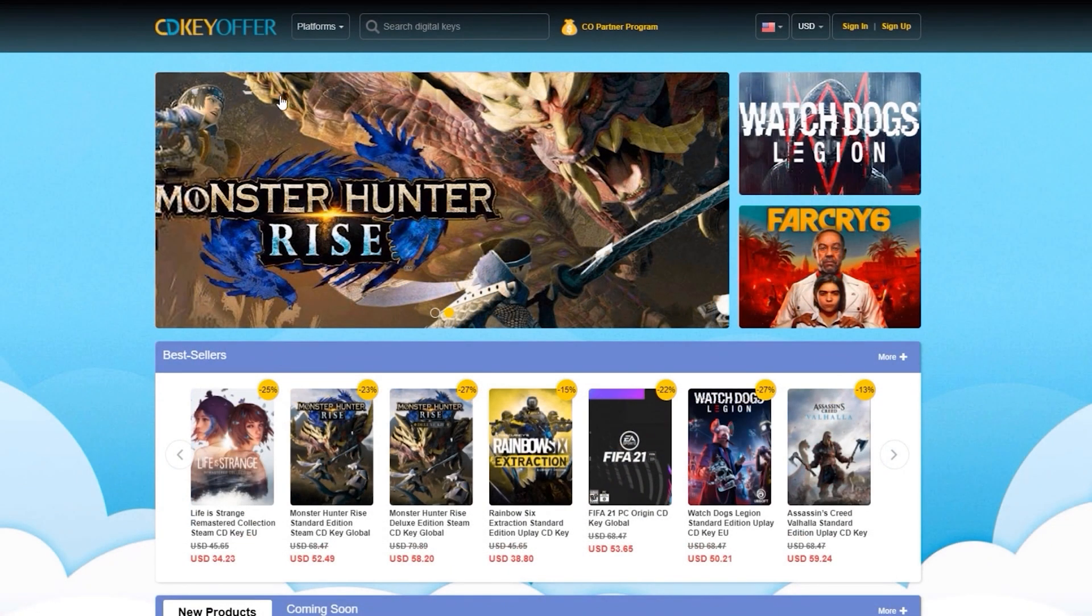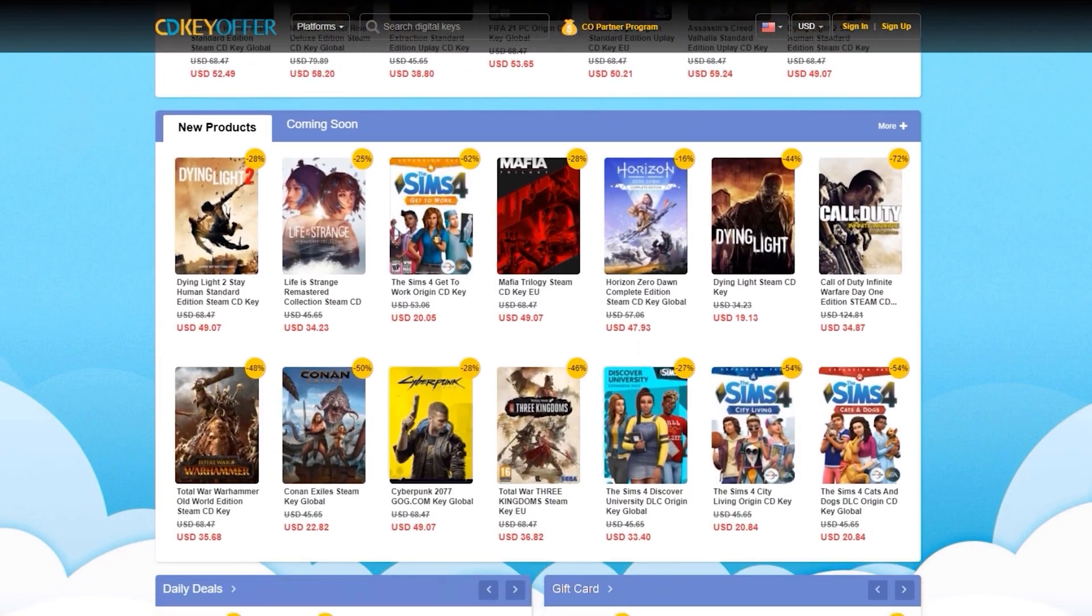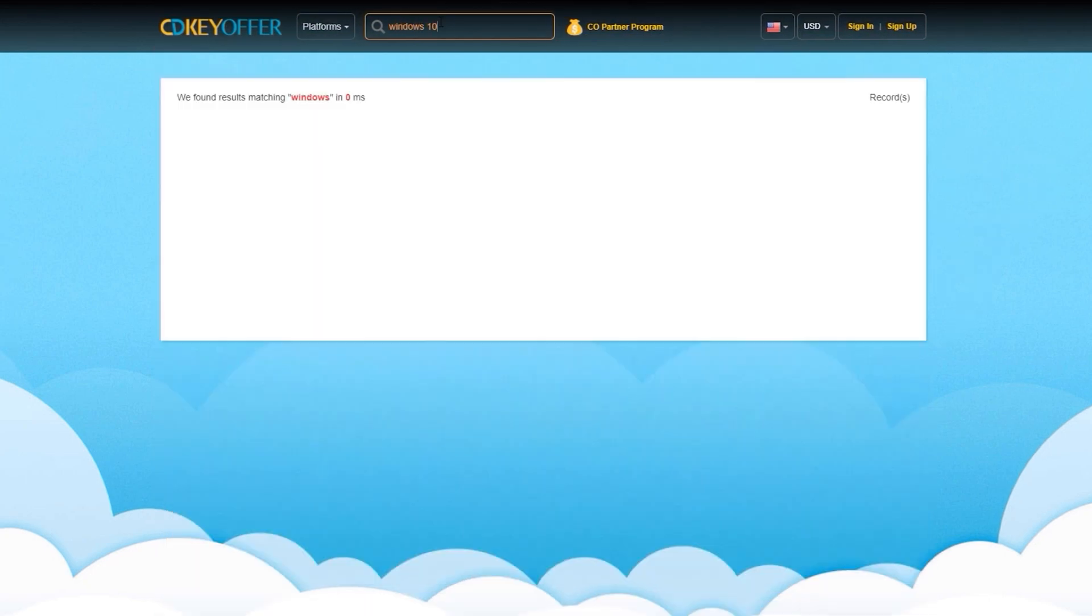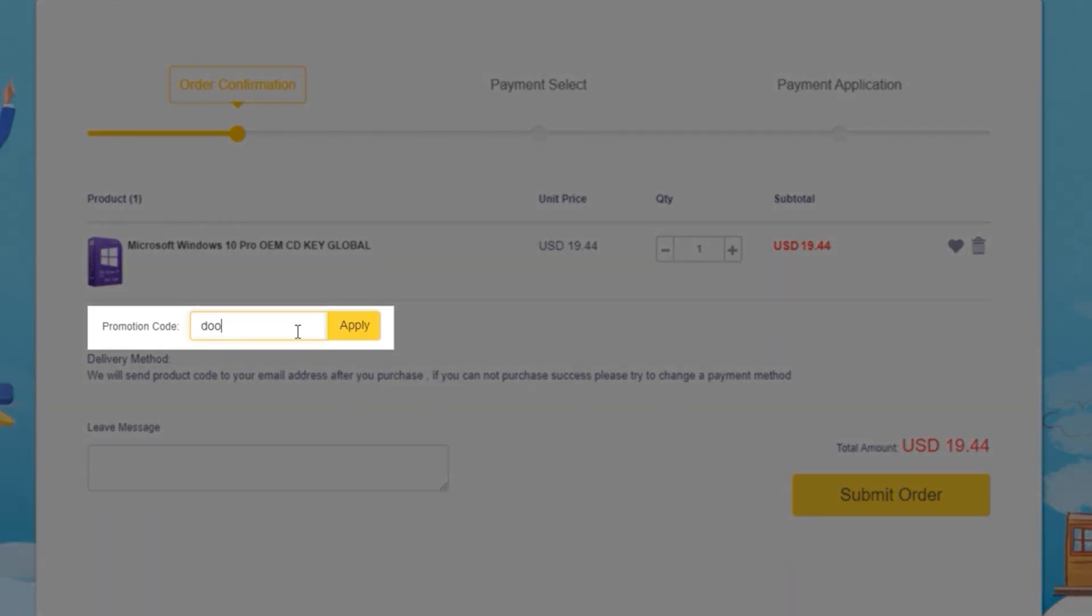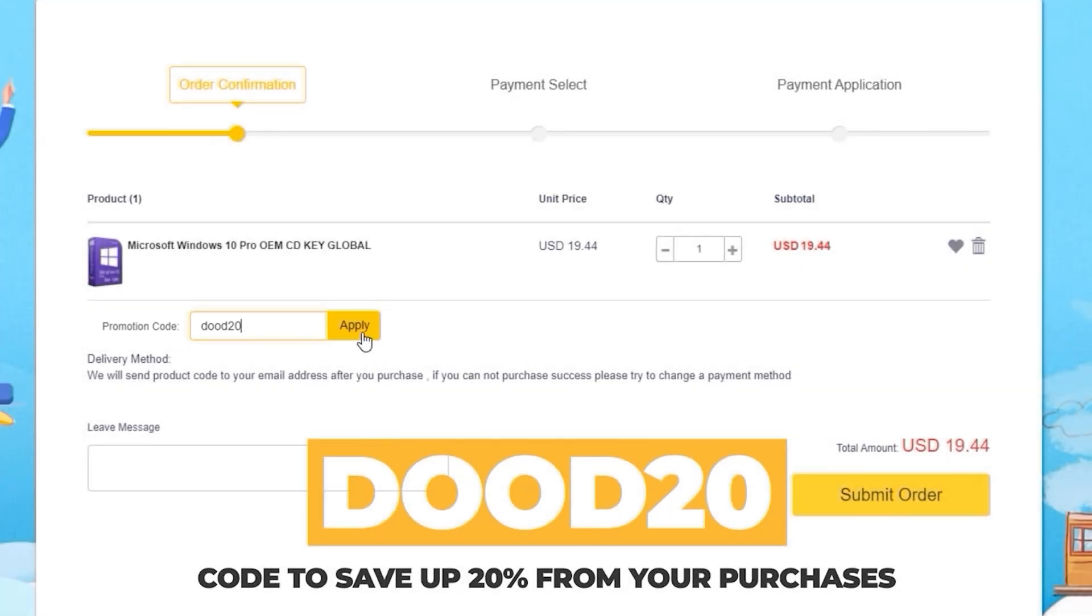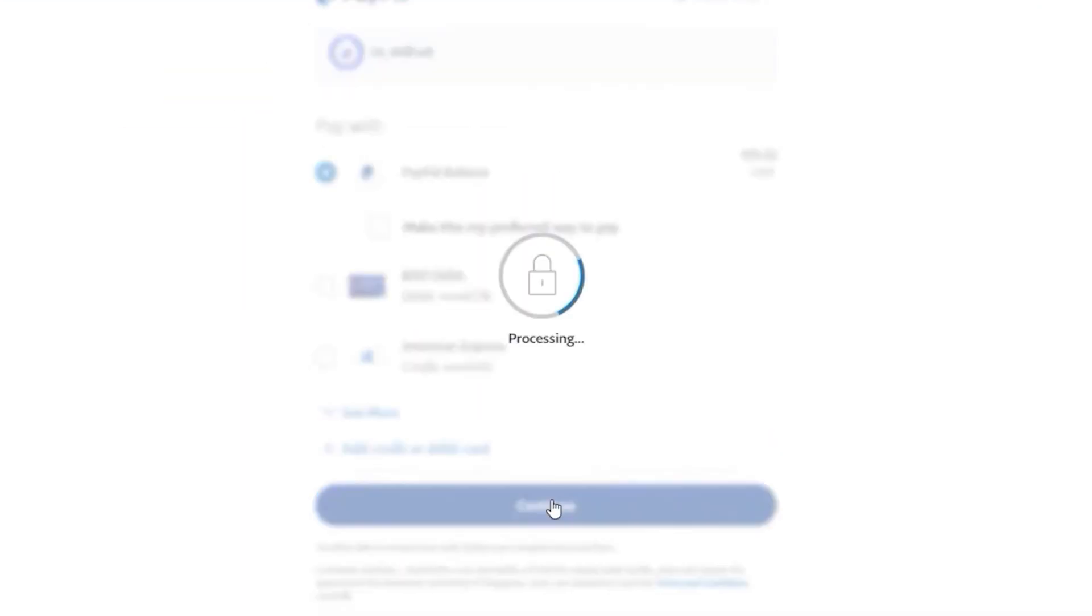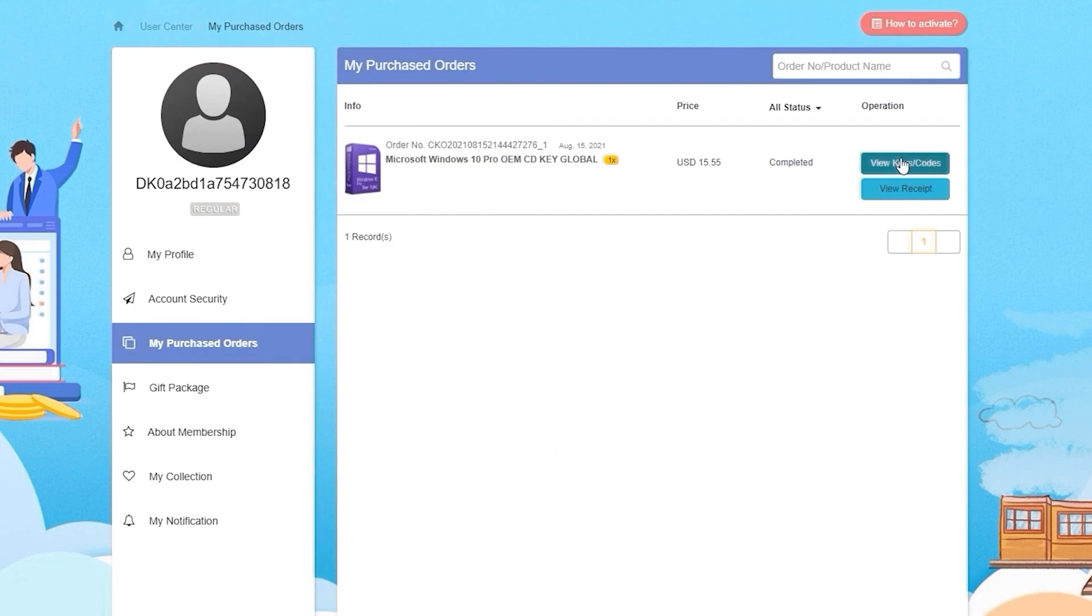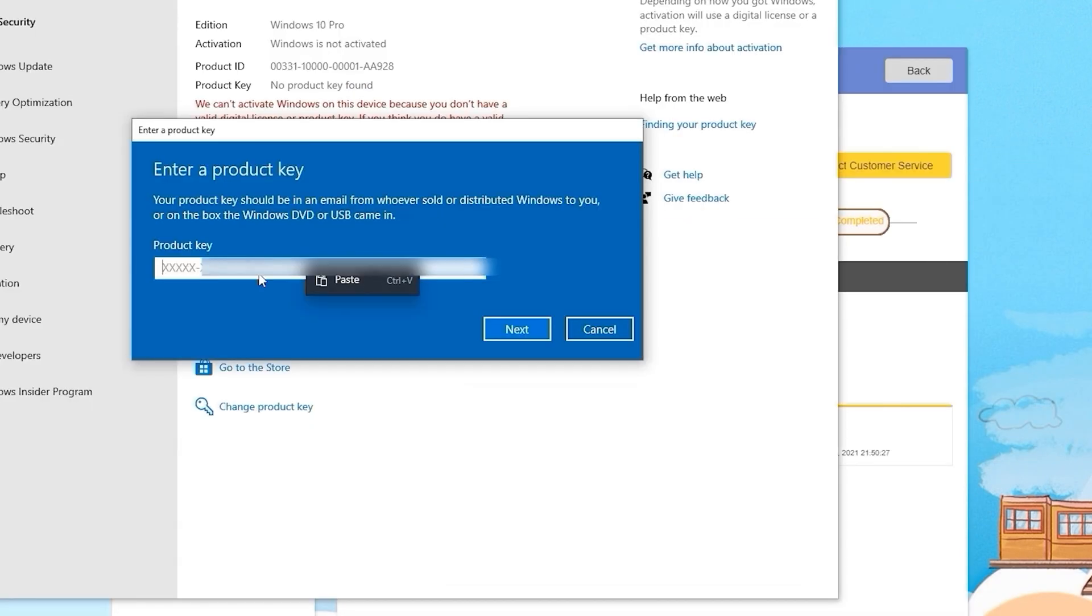This video is sponsored by CDKeyOffers.com where you can buy legit software, games, and license keys. Simply enter the coupon code DUDE20 to save up to 20% from your purchase. After paying, you will immediately receive the key on your account and be able to activate your software or license key.